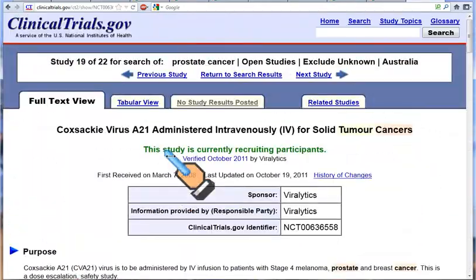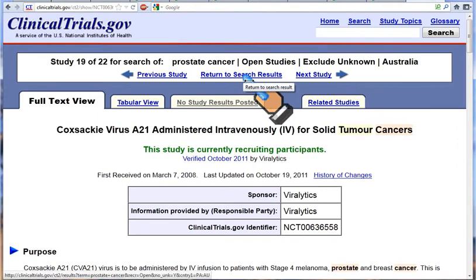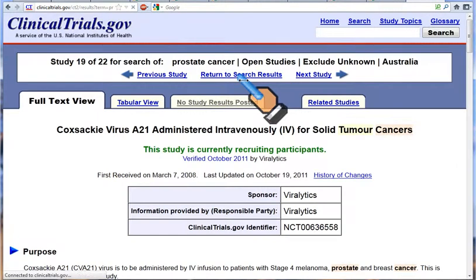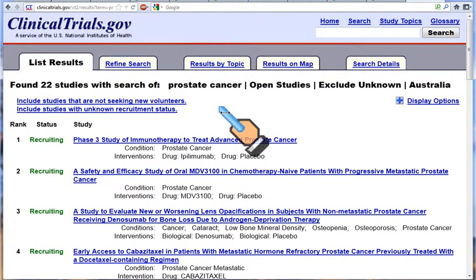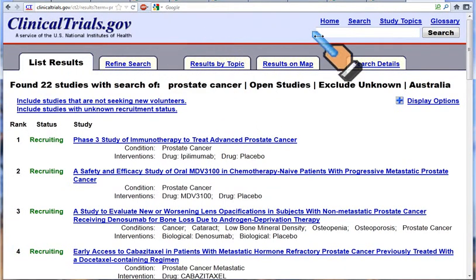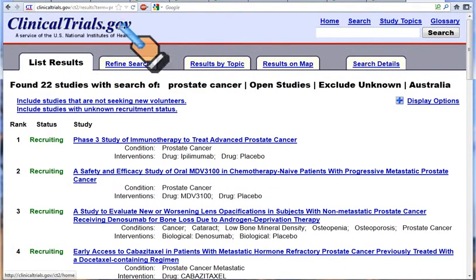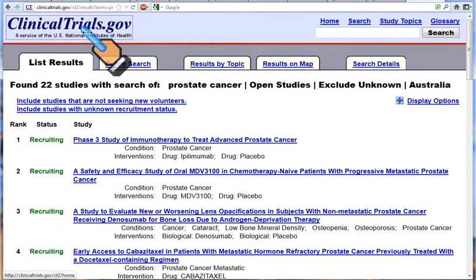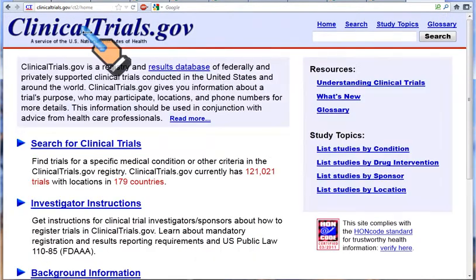At the top of the page you can return to the search results to go back to the list we just had, or you can always go back to the home page to begin again at clinicaltrials.gov. Thank you for watching.